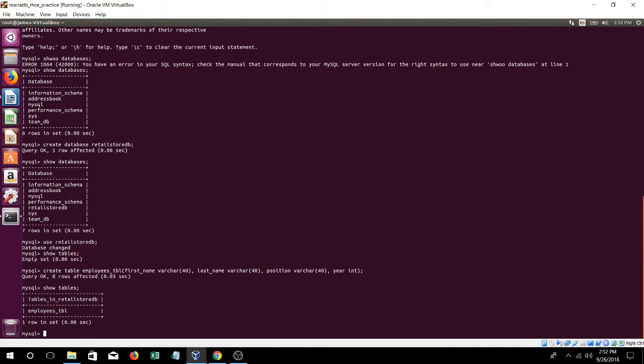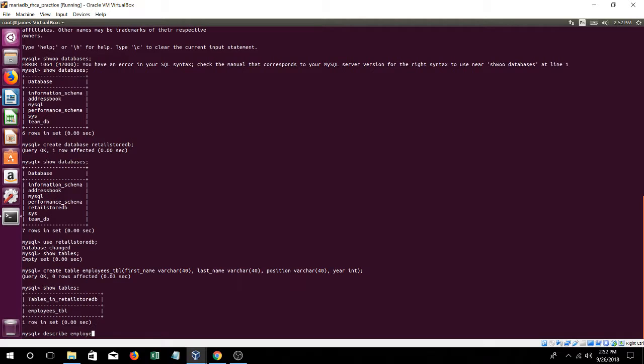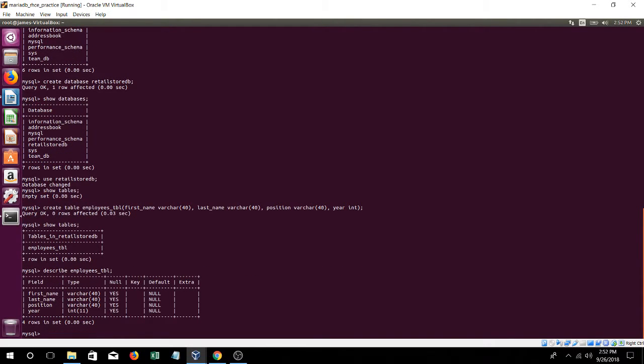Show tables. And you can put describe tables, or the table name. So in this one, it's going to be employees table. And it describes what you just put in there, the field, and the type.